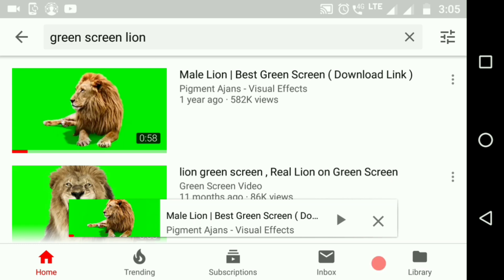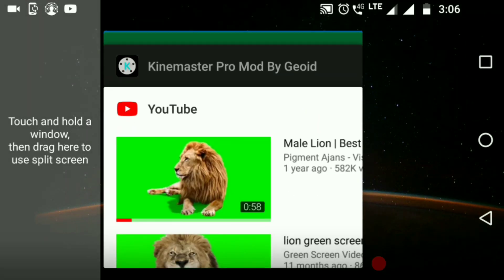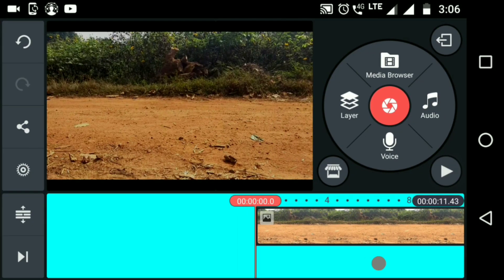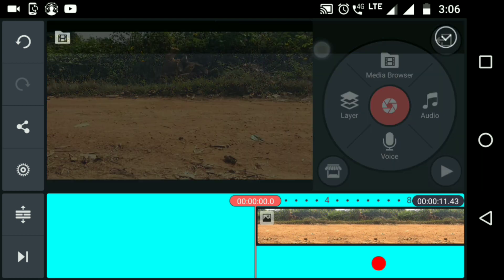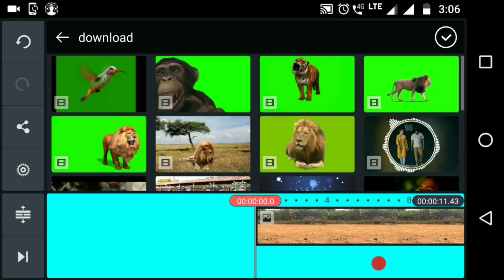The video will be downloaded. The link will be available in the description box — click the link to download. We will show you the video and we will be able to download it. Now we will click the option for layer and media. The screen will open and we will select the link.